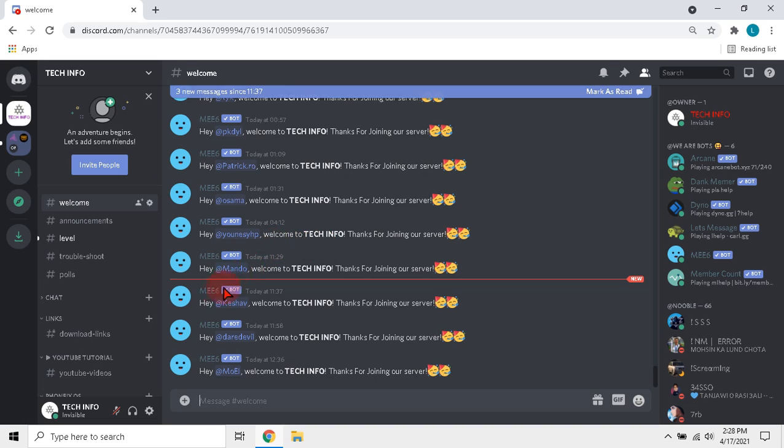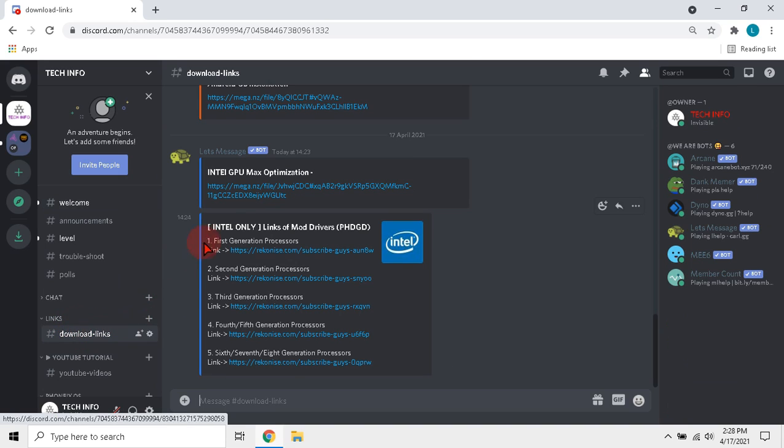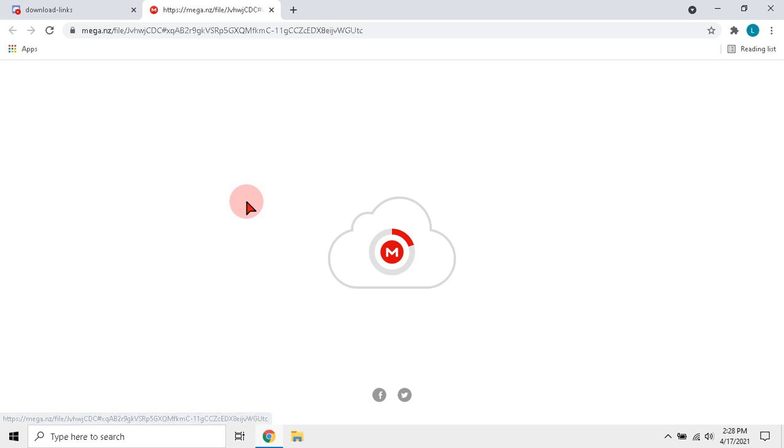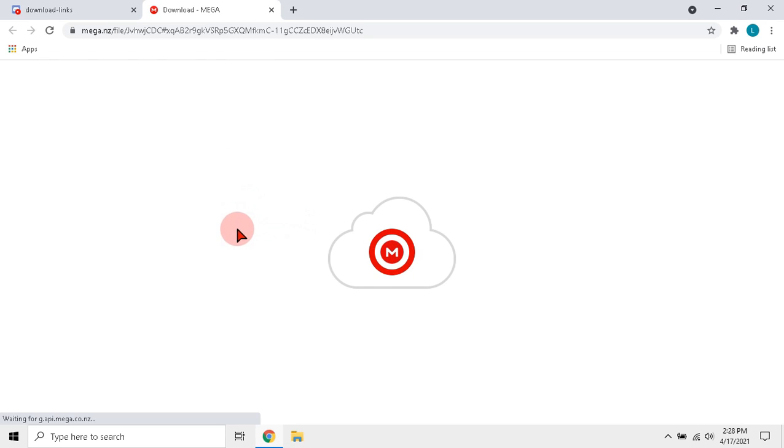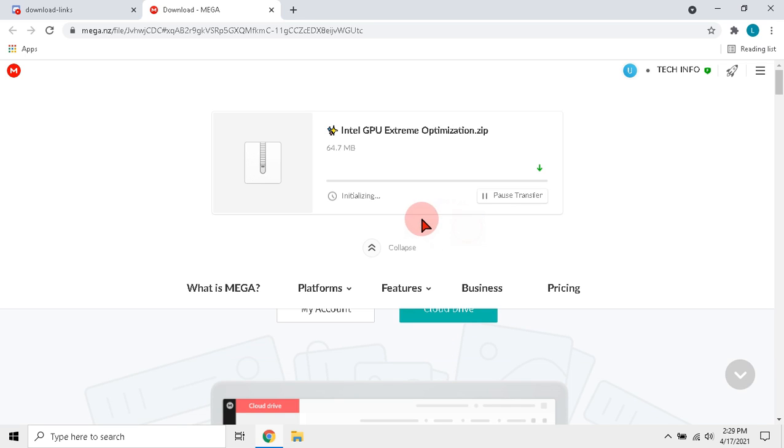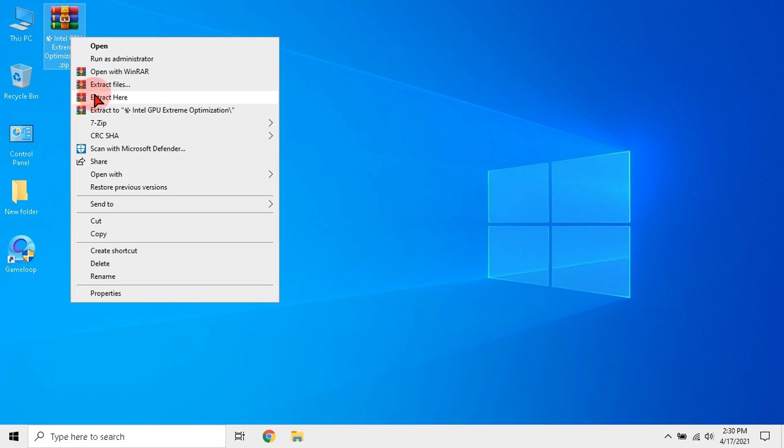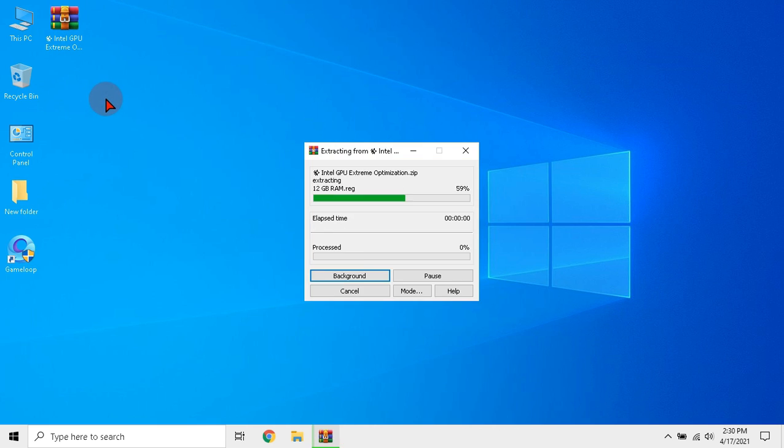Go to download links section and click the link under Intel GPU max optimization. Then download the file. As you download, unzip the file.